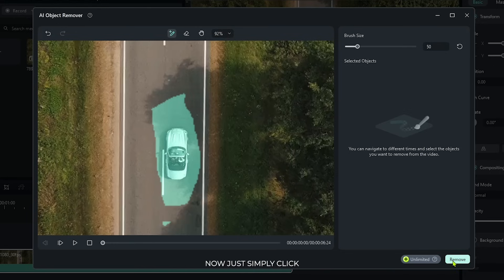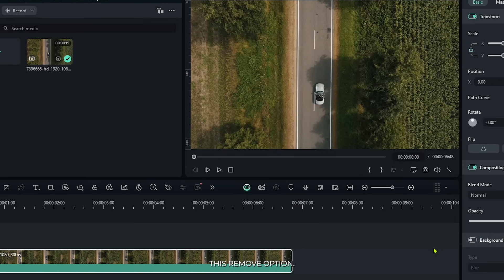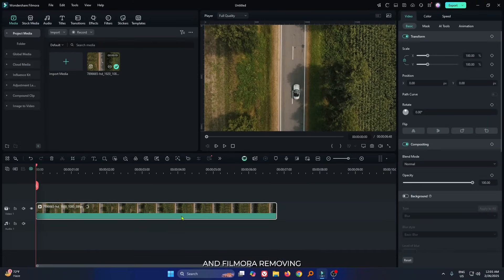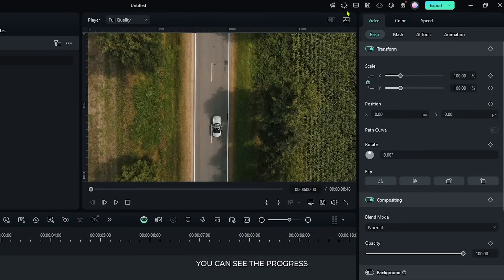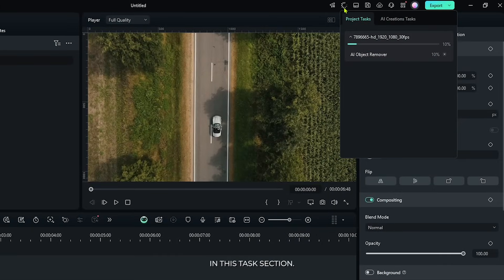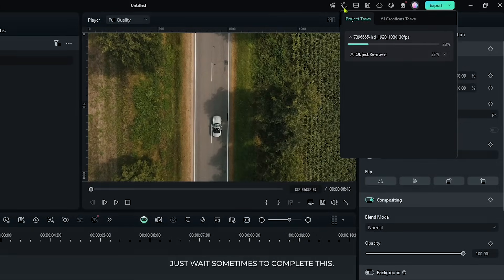Now just simply click this remove option. And Filmora removing our video object. You can see the progress in this task section. Just wait some time to complete this.